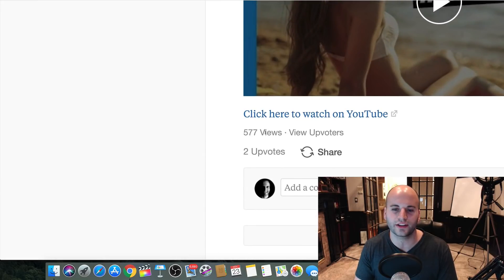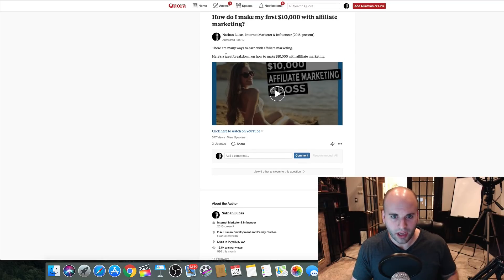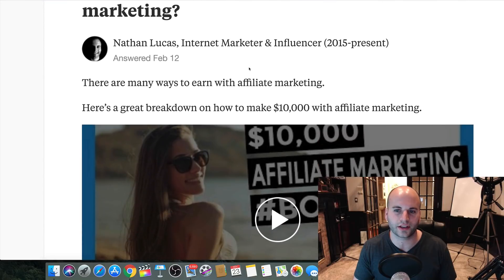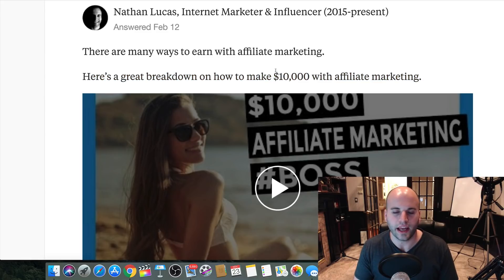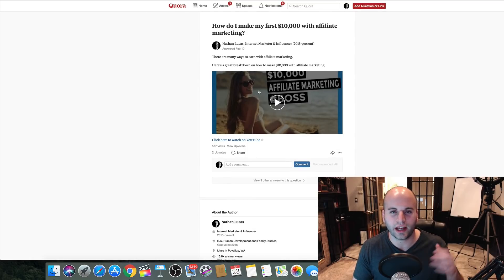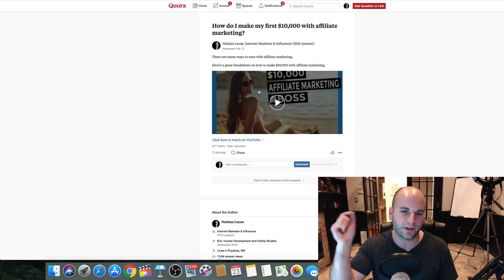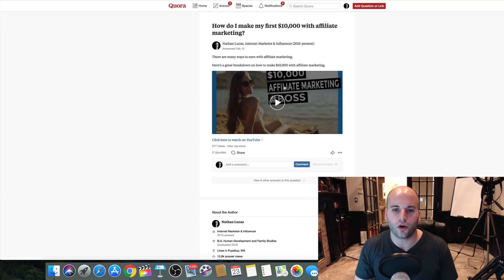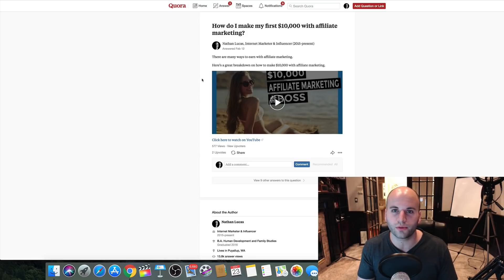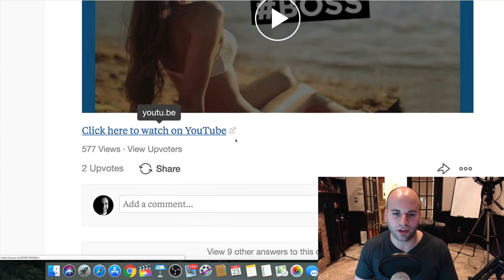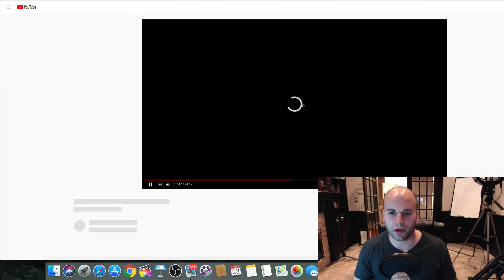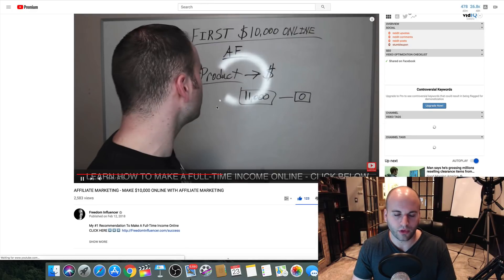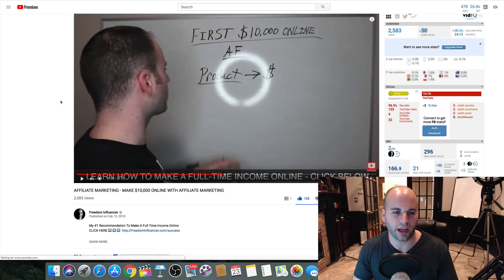In my answer I said, 'There are many ways to earn with affiliate marketing, here's a great breakdown on how to make $10,000.' What I did was take my own YouTube video and embed it right here on Quora. You can simply grab the link to any YouTube video, put that link in, and it'll pop up as a video. I also put a link right below saying 'Click here to watch on YouTube,' and if someone clicks it, it takes them directly to that YouTube video.